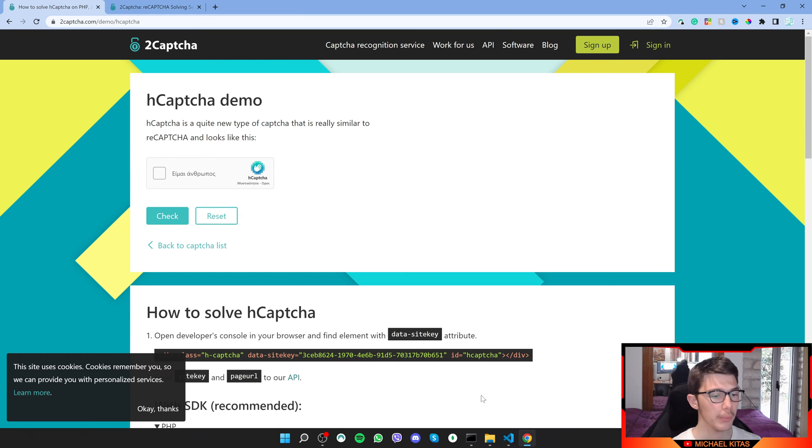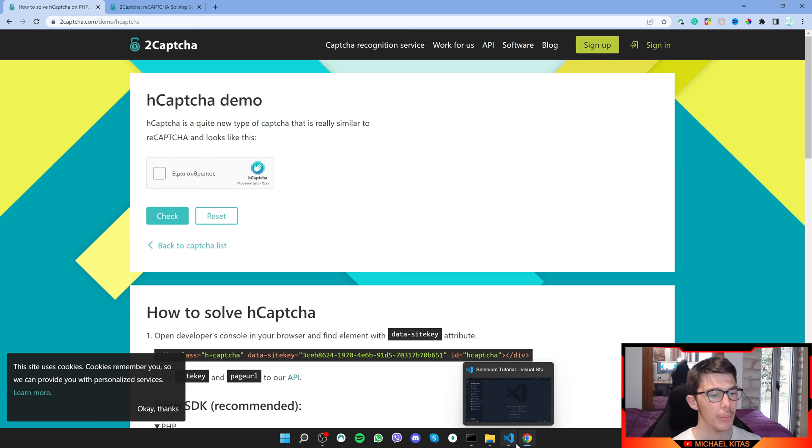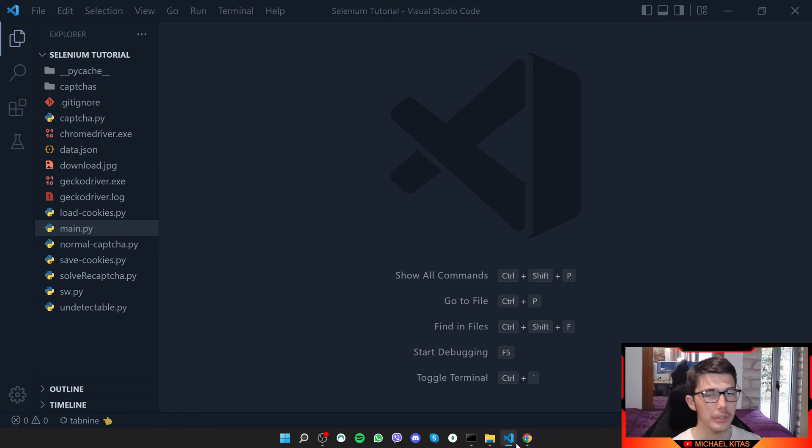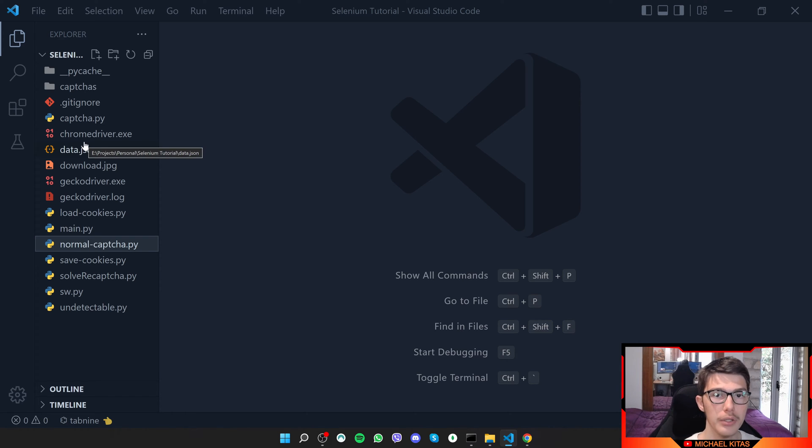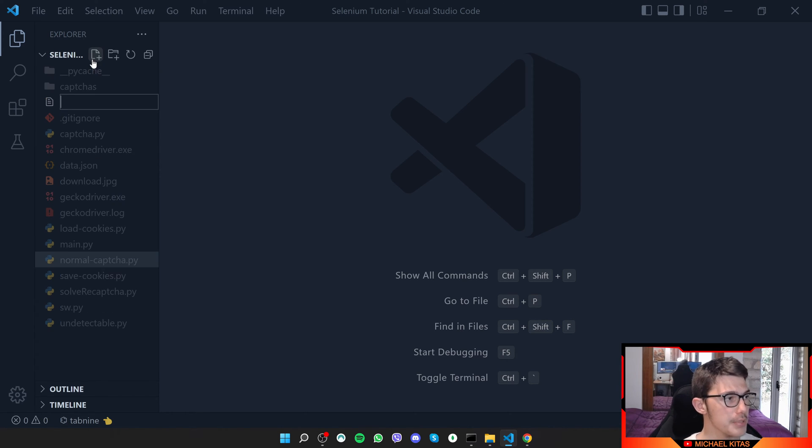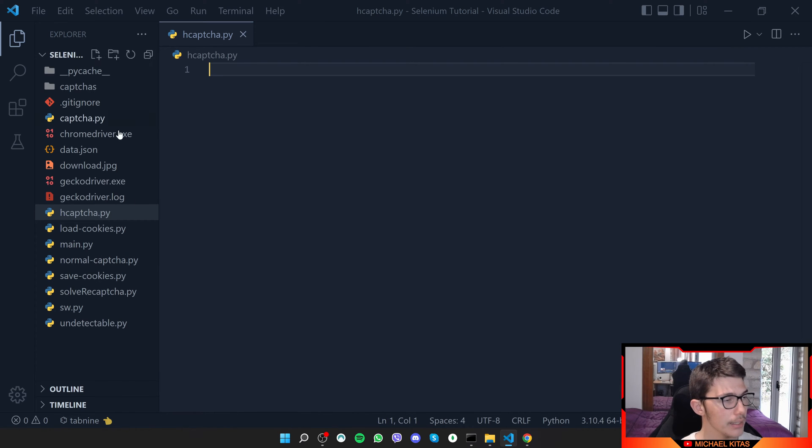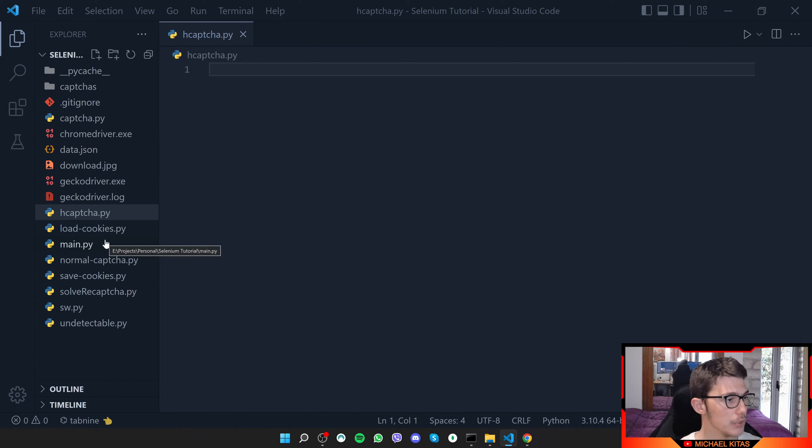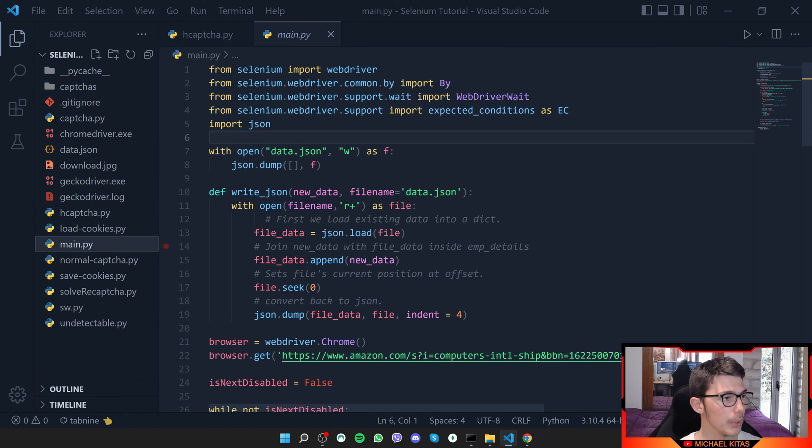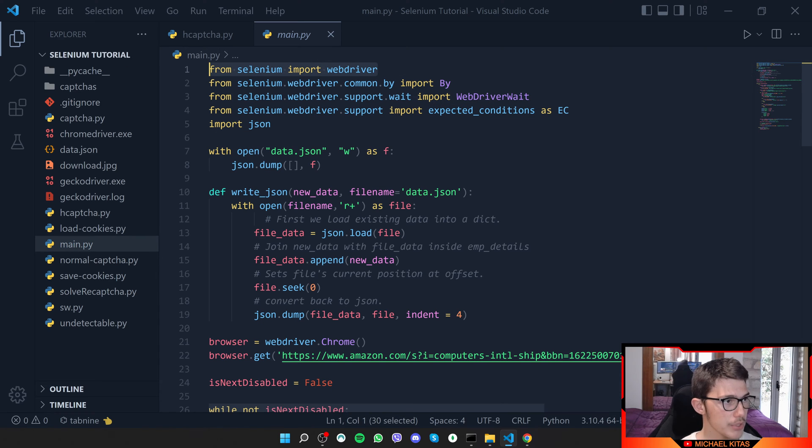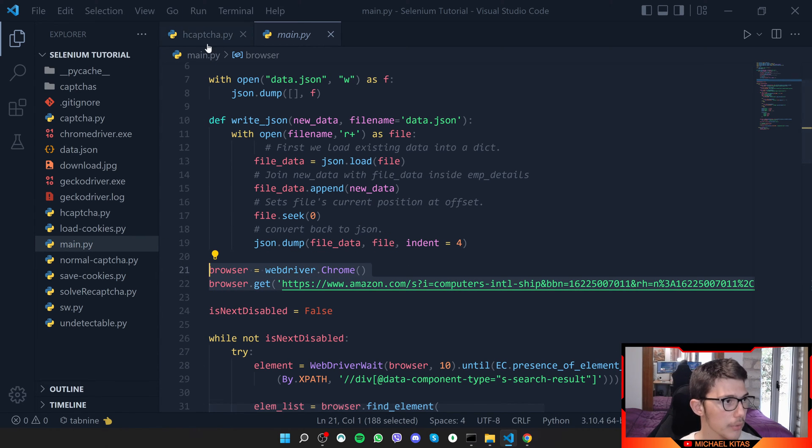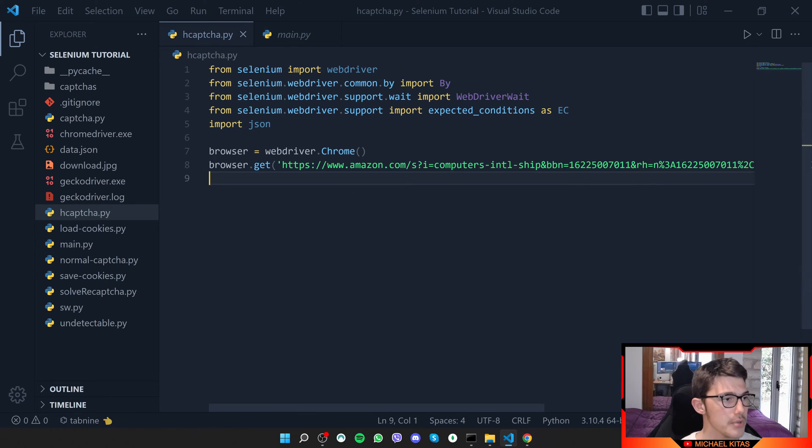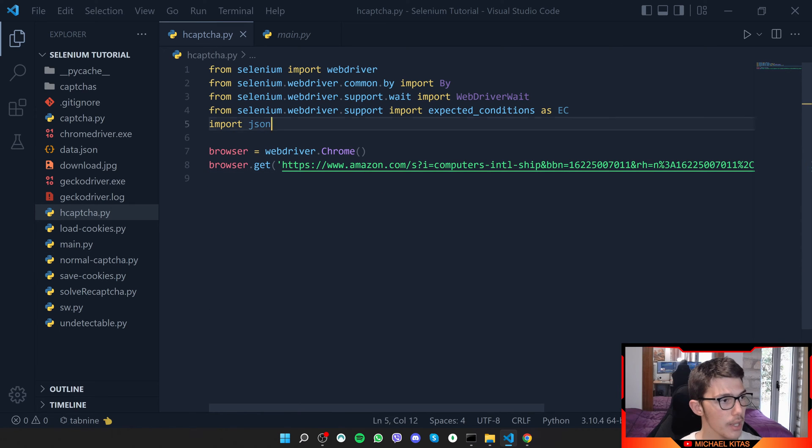What I want to do is go back on the code. Make sure you clone the code down in the description and I'll create a new file. Let's name it hcaptcha.py and copy a demo here. Let's go on main.py and copy a demo. We will copy all of this and also copy the way that we create the browser.